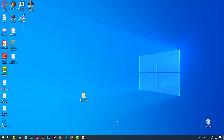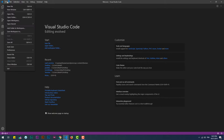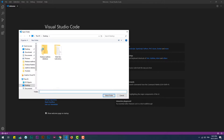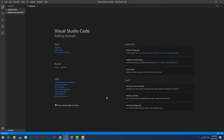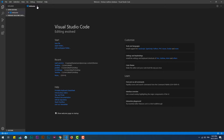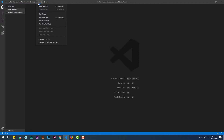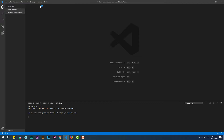Now let's create the project files. Create a folder and then use the npm init command and fill in your different project metadata, then install Express.